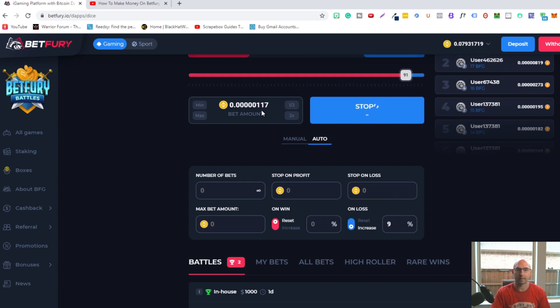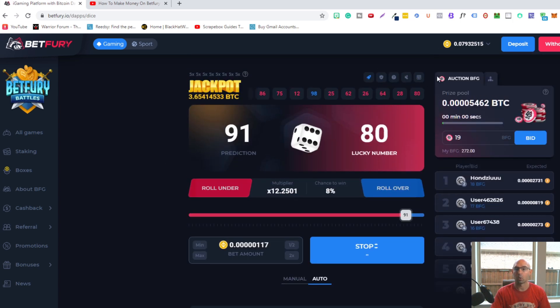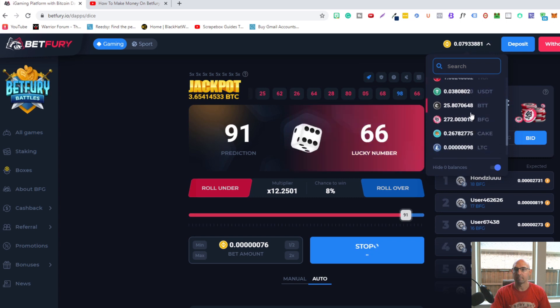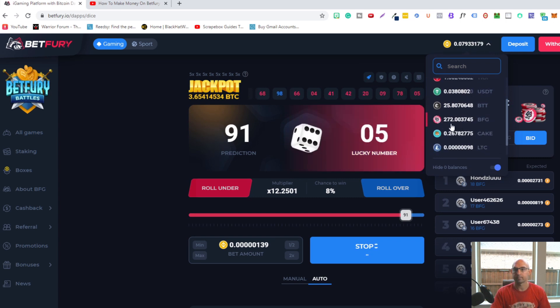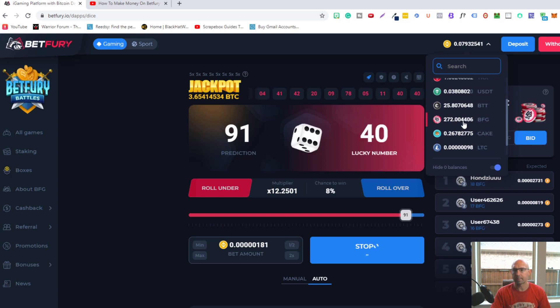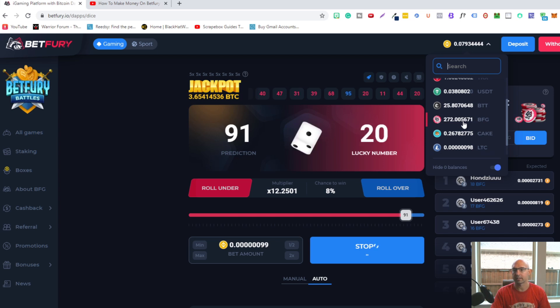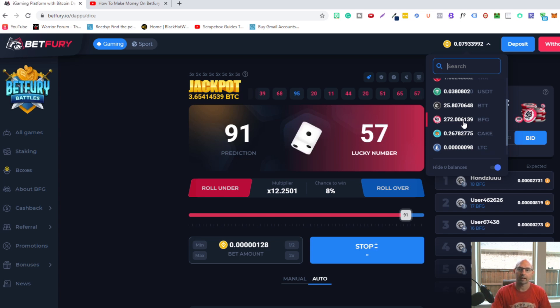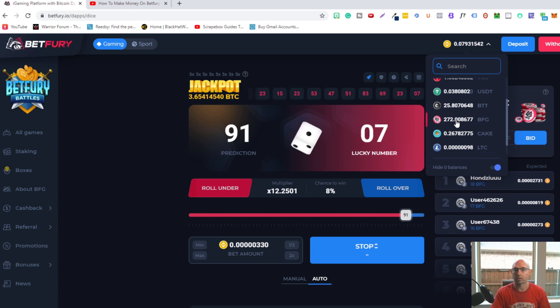I have a 9% increase on loss, so every loss increases by 9%. That's why you see this keep going up. I keep betting more, and as I bet more, I get more BFG tokens. As you can see, I just got another one. It's about one every three or four seconds, so after maybe a thousand seconds I get one new BFG token.